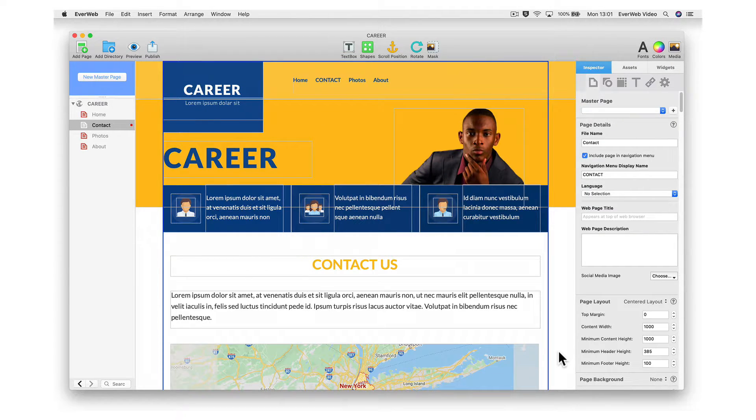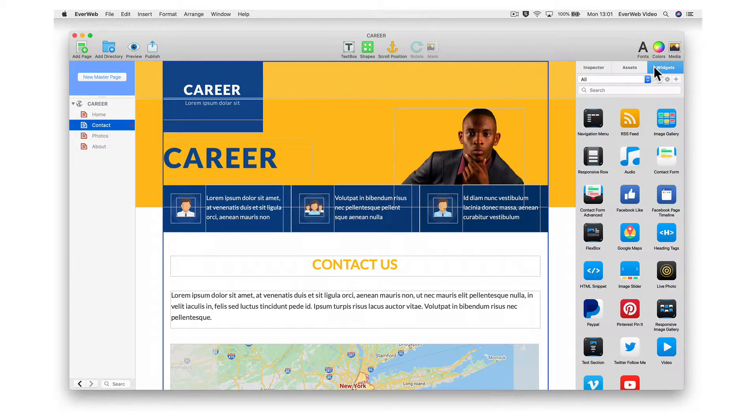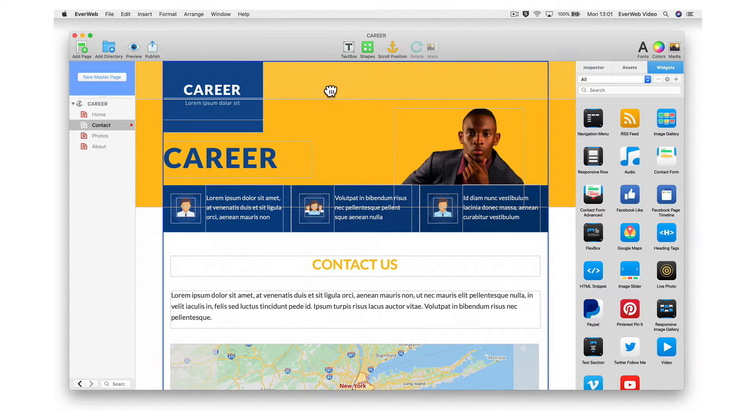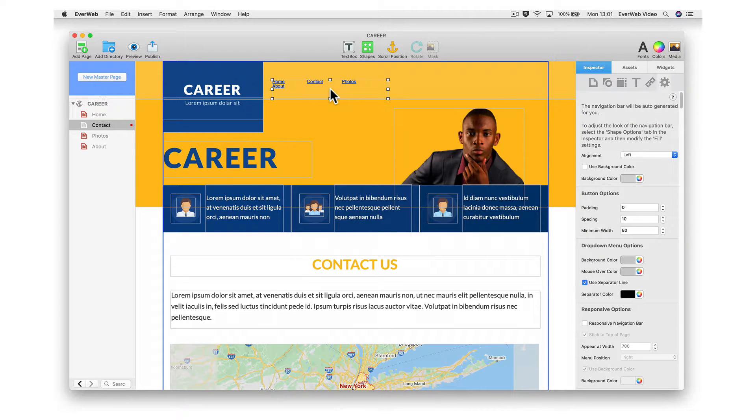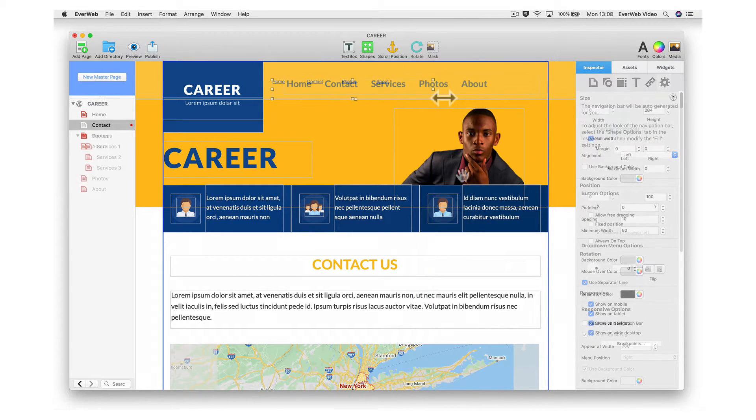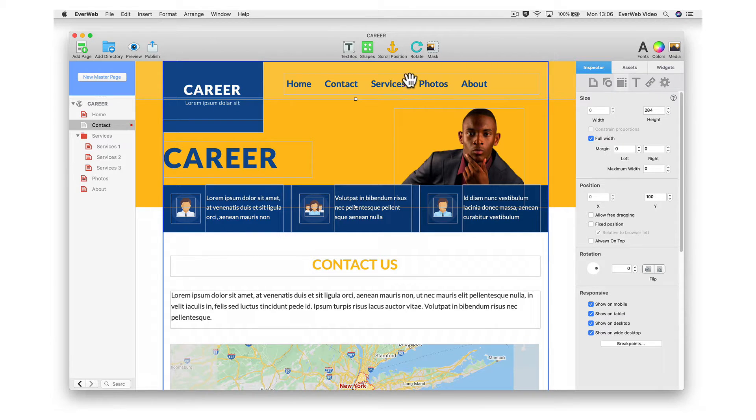Navigation menus come pre-added to most template pages, but if you want to add a navigation menu to your site, just drag-and-drop the navigation menu widget onto the page and all of your pages that are on your site will appear in the navigation. You can even include a drop-down in your navigation menu.